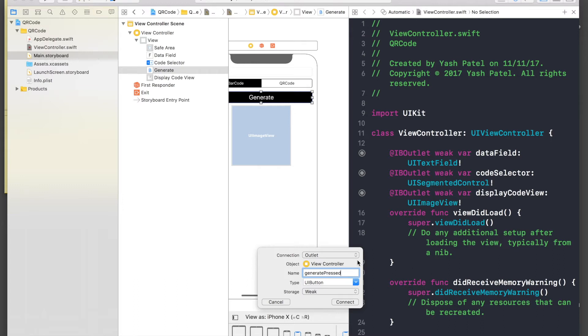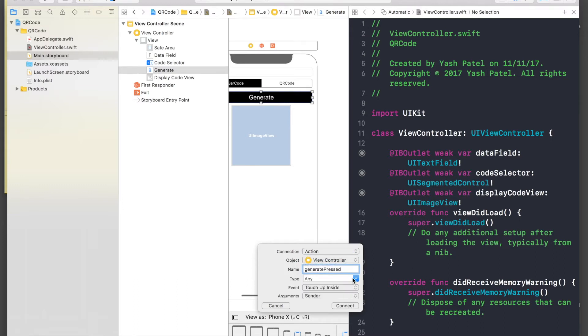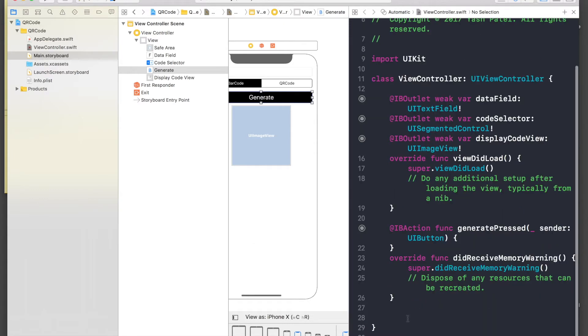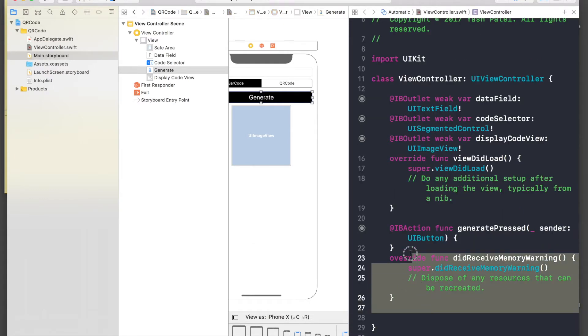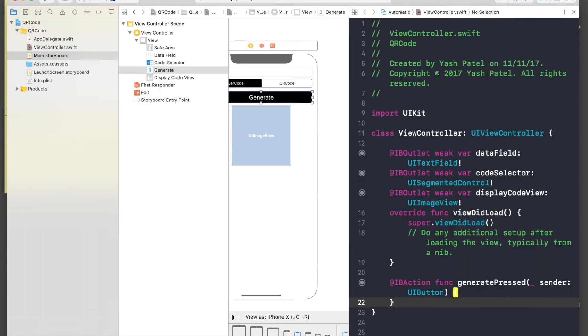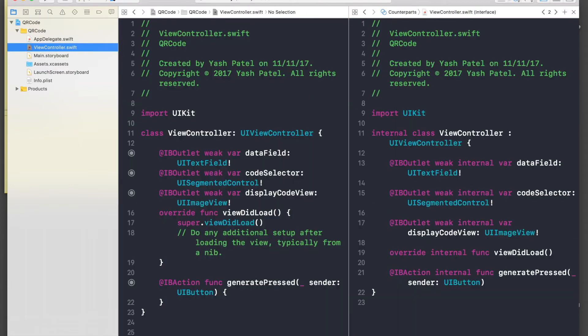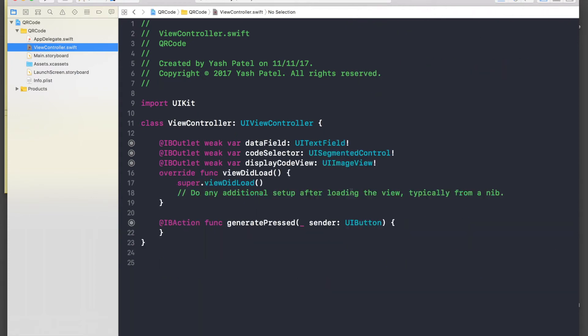It will be action and of type UI button, and hit connect. I'll get rid of this. So we are done with the storyboard part, so let's hop over to our view controller and let's start coding.